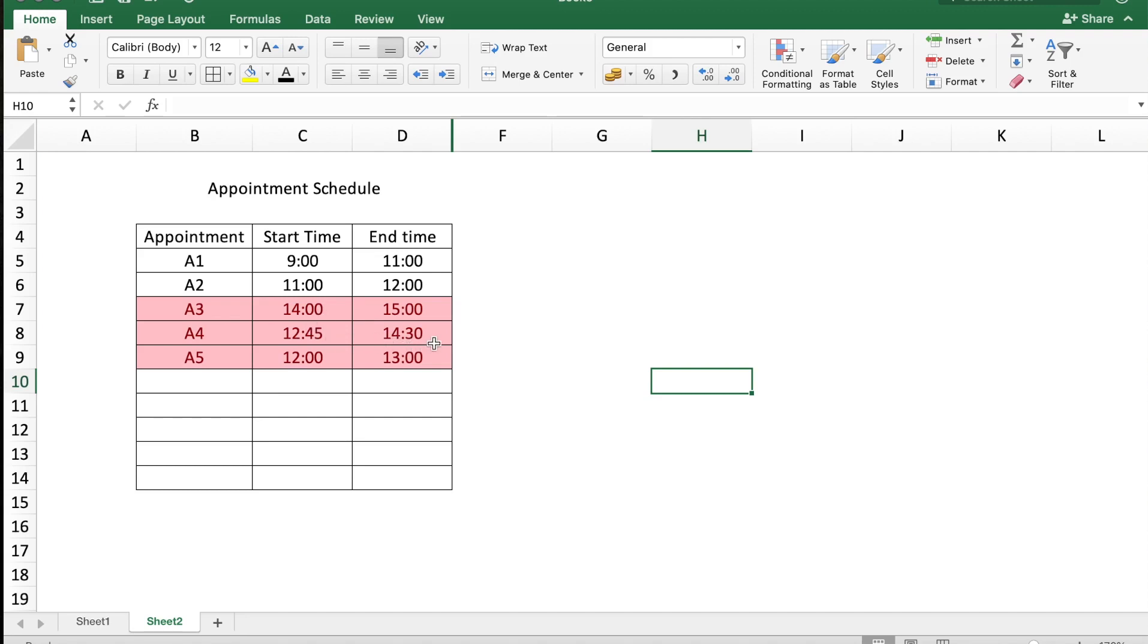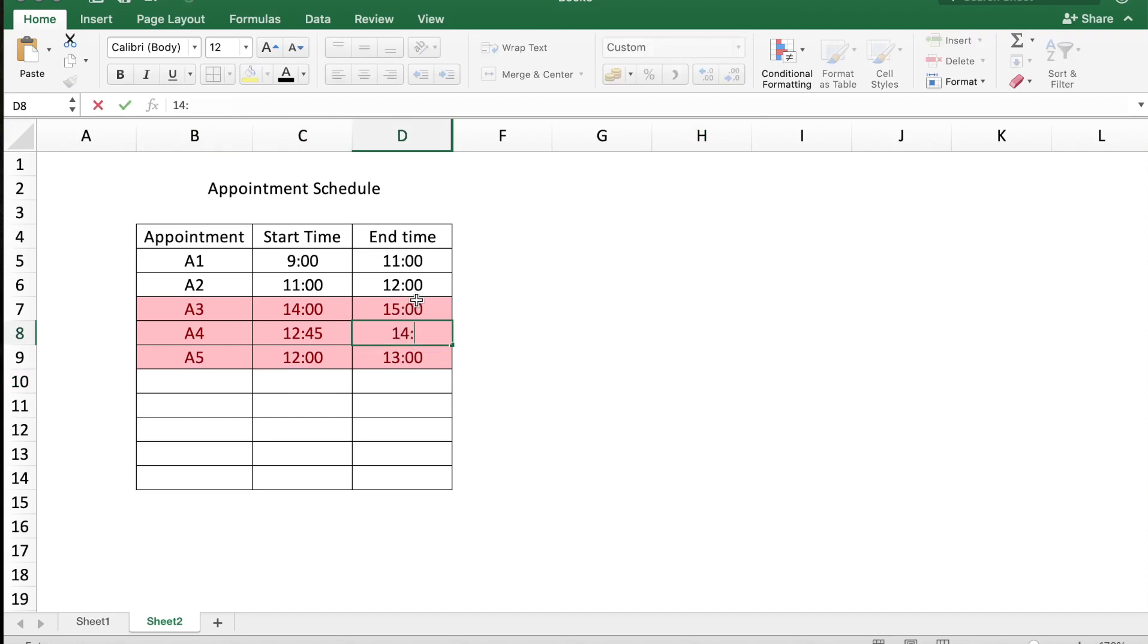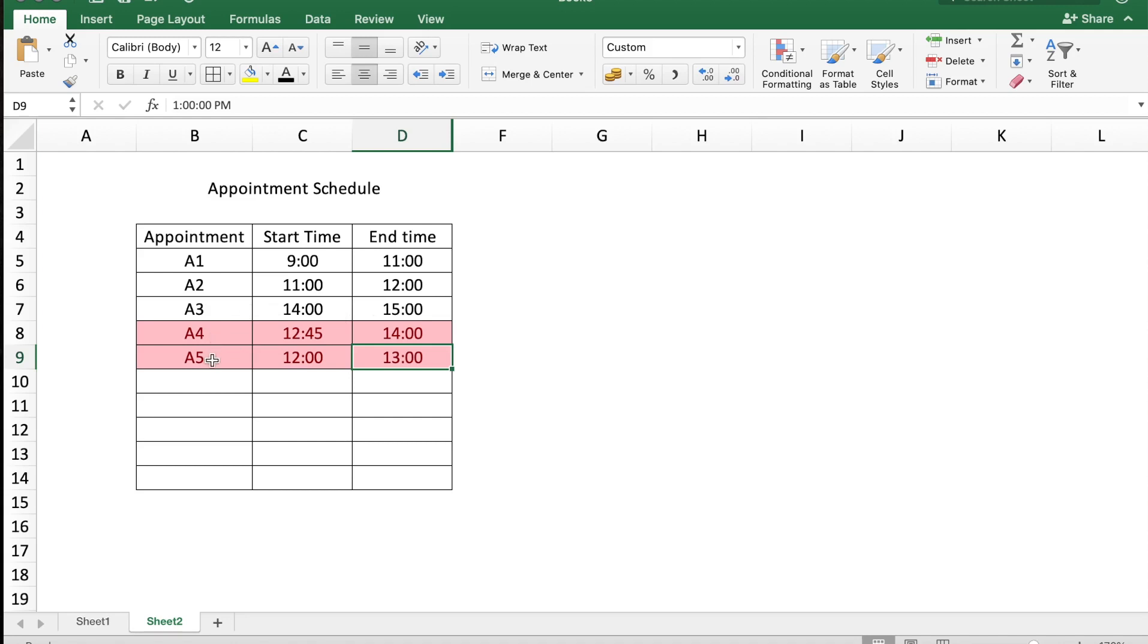Upon further inspection, I see that the A4 appointment is getting over at 14:30 while the appointment starts at 14:00. So I'm going to change the end timing to 14:00, and there you see that A3 is no more overlapping with another appointment.